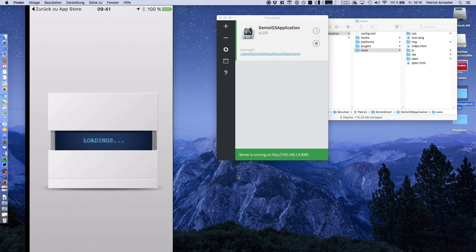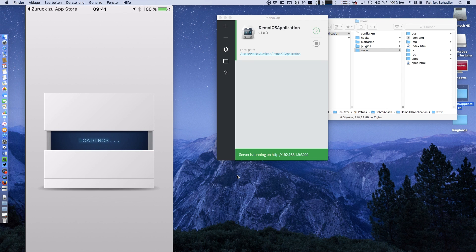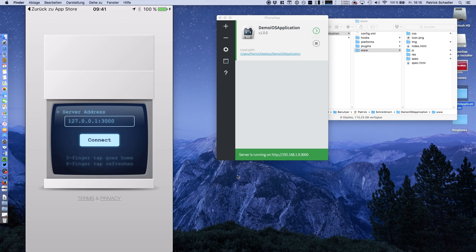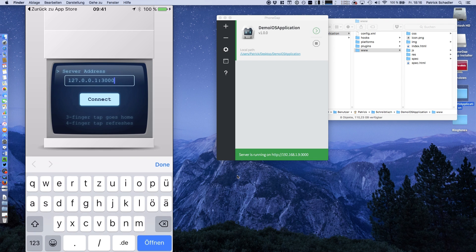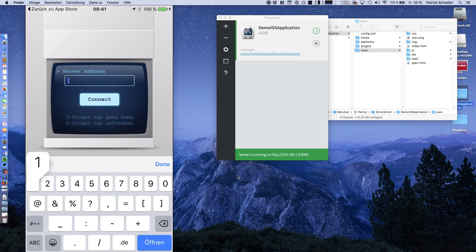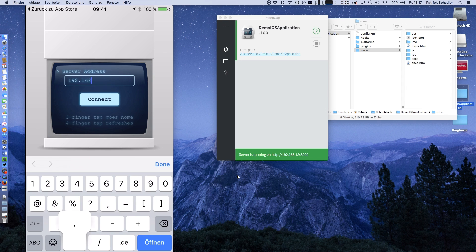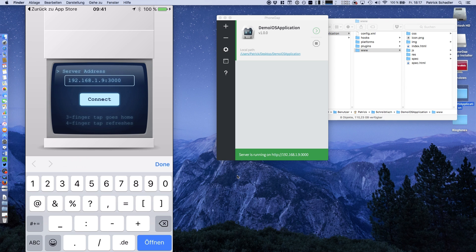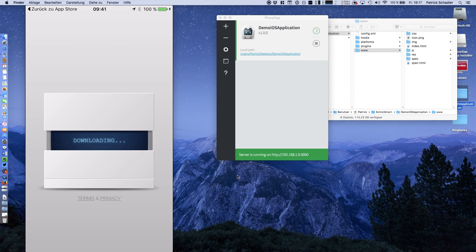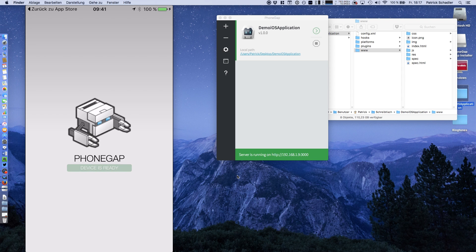Now we're going to open the application. It's loading, and it's saying hi. Now you have to enter the server address, which we're going to do right now. We're putting in our numbers, 192.168.1.19 and port 3000. Now we're hitting connect and see what happens. The application is downloading the data from the server and displays PhoneGap device is ready.